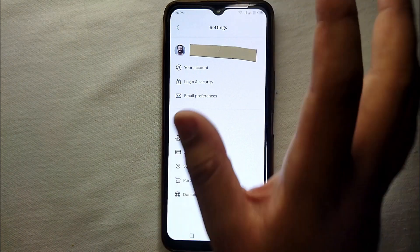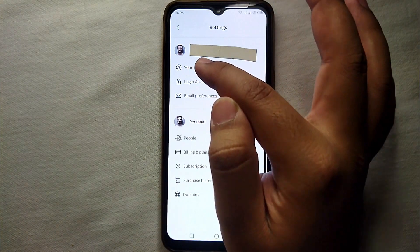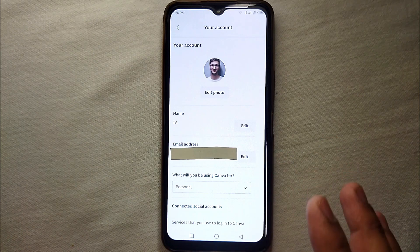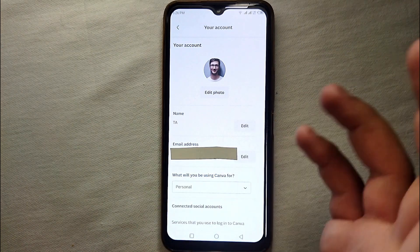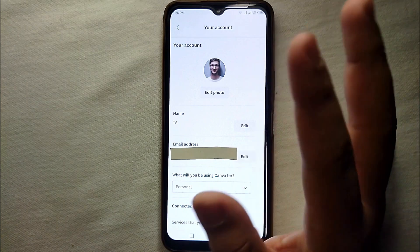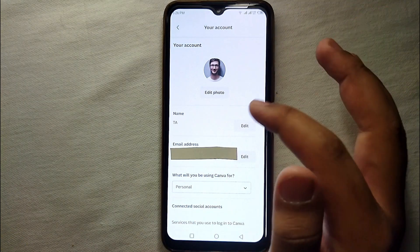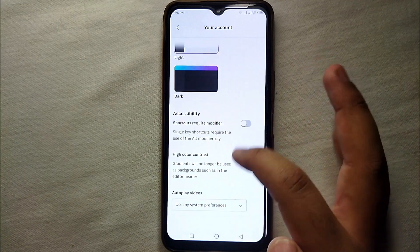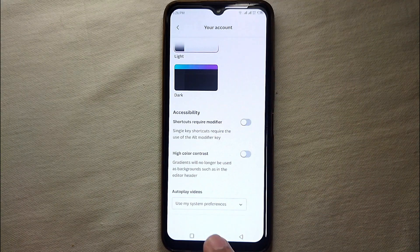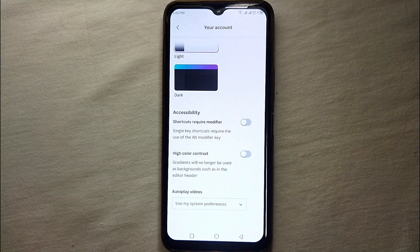We have a lot of options here. Select the first option which says Your Account, and then you will get to the account settings where you can see your profile picture and name. Just keep scrolling down and you will find an option through which we can autoplay videos.